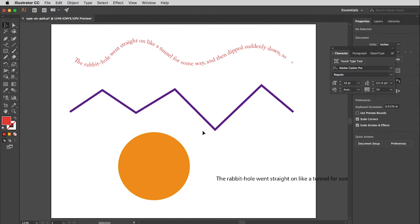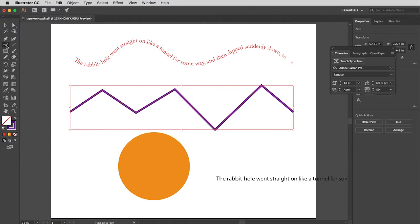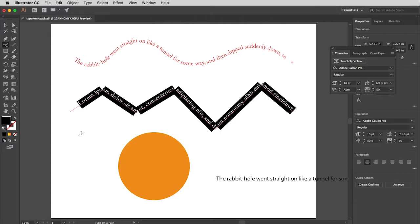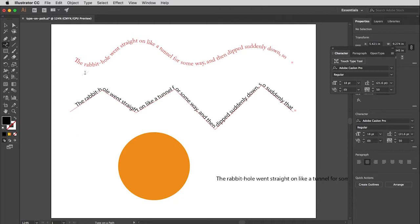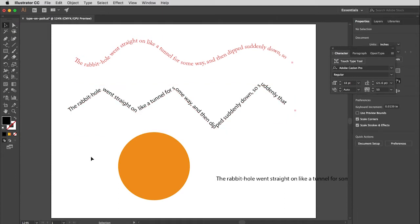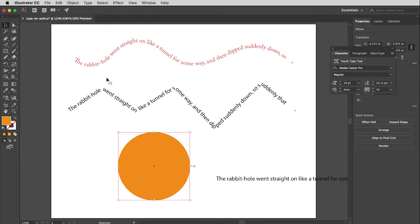I'll quickly apply type to the zigzag path. I click the path, use the type on a path tool, click to activate, and paste the type. The same rules apply — I'll align left and drag to fit the path. Keep in mind that when you put type on a path it affects readability. The more extreme the shapes, the harder the type is to read, so you need to be aware of that and make allowances for it.